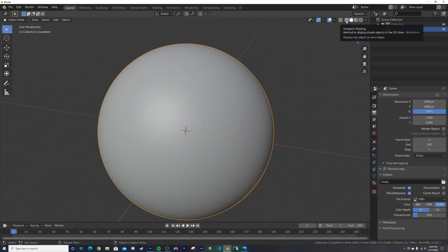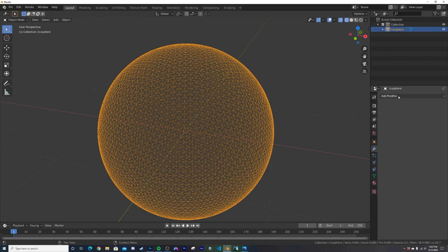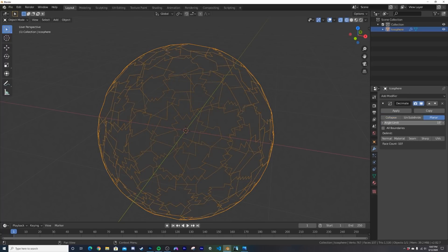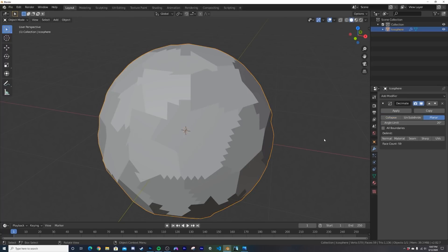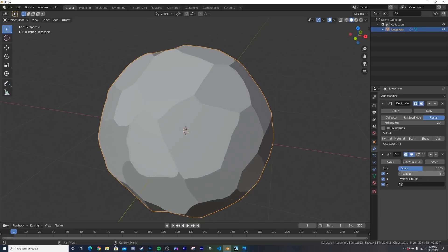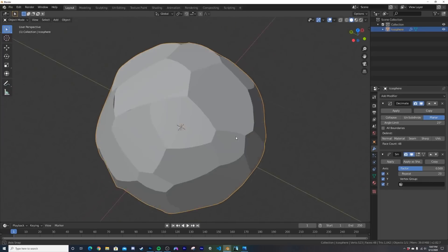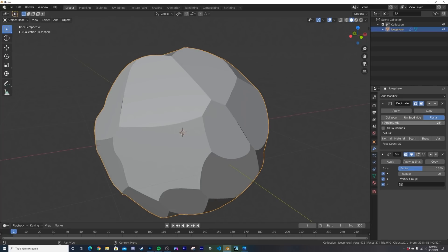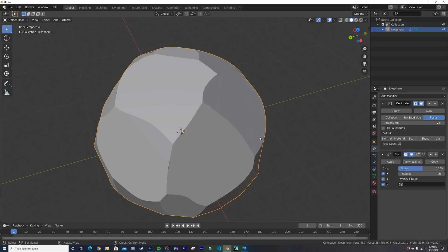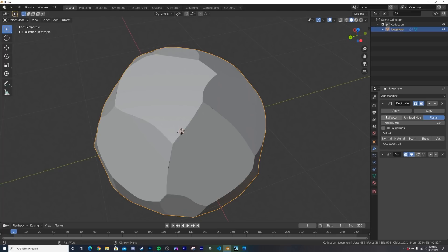Hop into wireframe mode, go to modifiers and add the Decimate modifier set to Planar, then bring up the angle limit. Go out of wireframe and add a Smooth modifier — playing with the repeat you can see it smooths everything out. Bring that angle limit up. What's really cool is nothing is applied, so it's fully procedural within our modifiers.